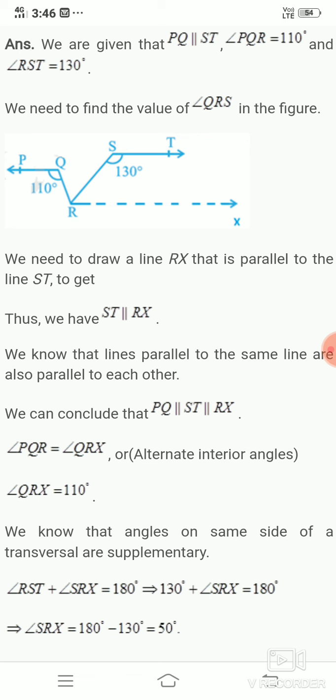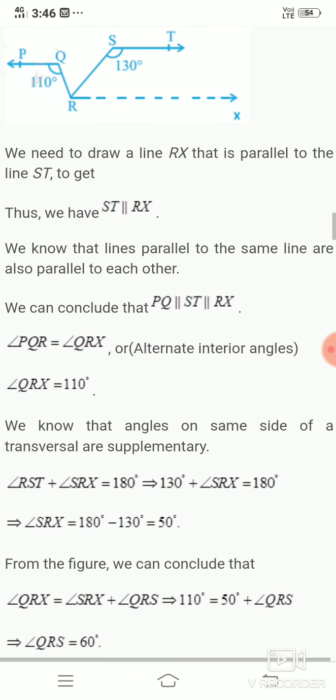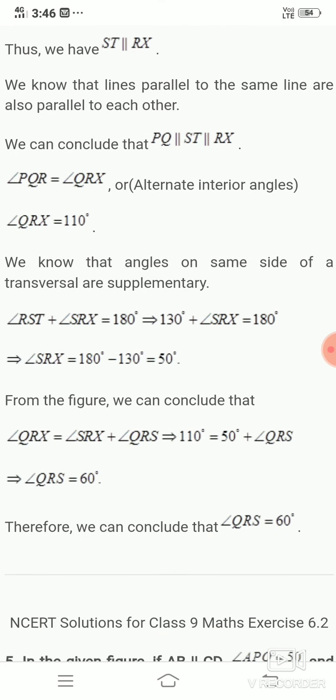Now QRX equals QRS plus SRX, so 110 equals QRS plus 50. Therefore QRS equals 110 minus 50 equals 60 degrees. We conclude that angle QRS equals 60 degrees. Thank you.